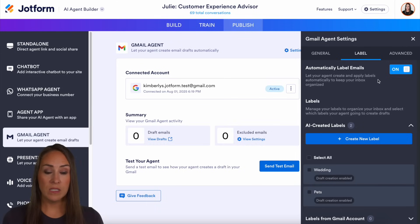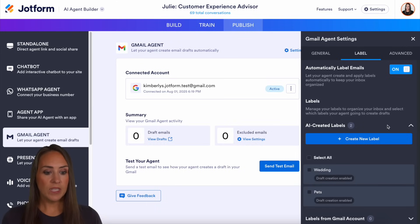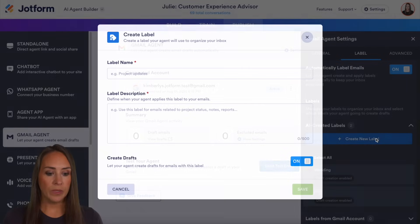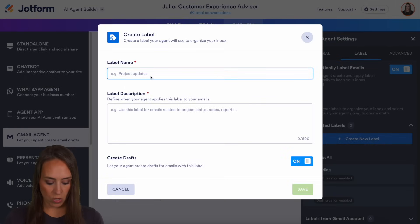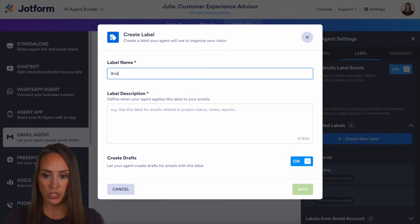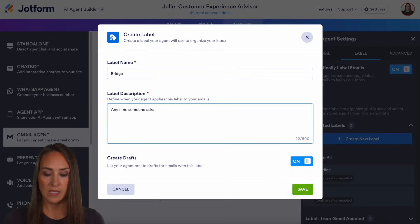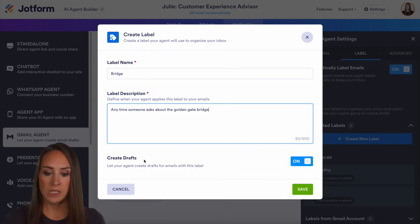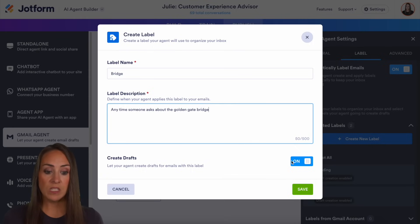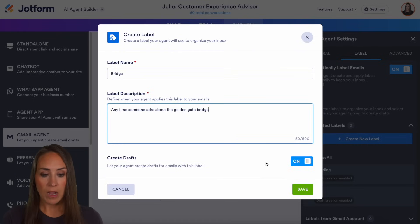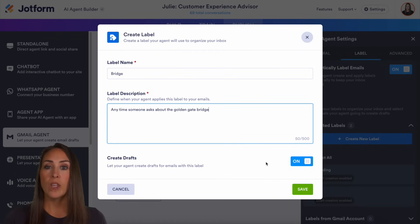We can allow it to do that for us. Then right down here, we can create a brand new label. Let's go ahead and call this "bridge" — anytime someone asks about the Golden Gate Bridge. And then right down here at the bottom, it says create draft. So we leave this on so that any email that comes in about the Golden Gate Bridge, our Gmail agent will create that label.